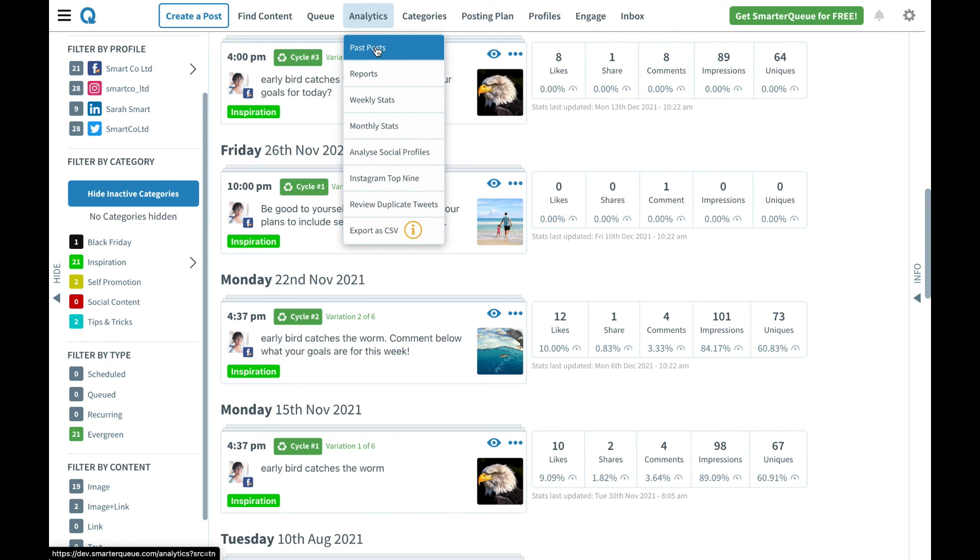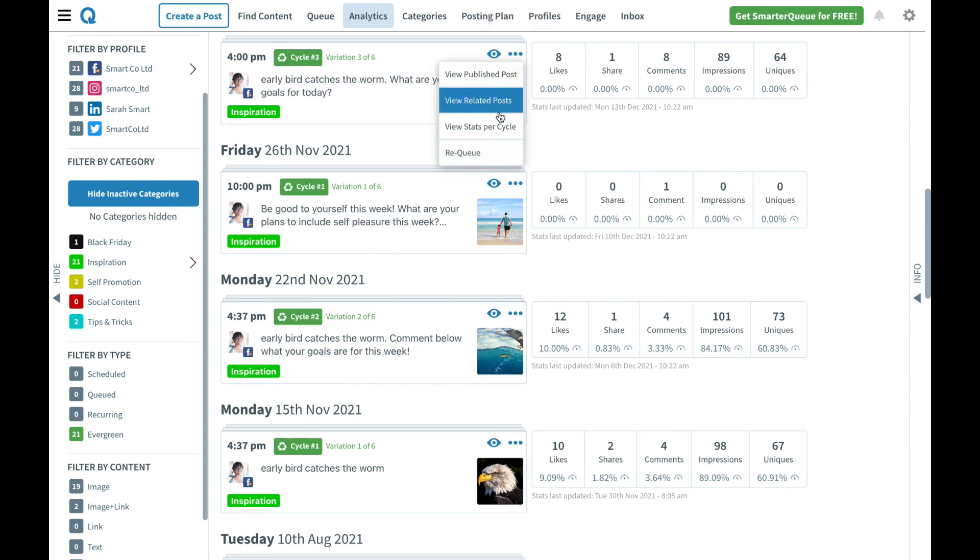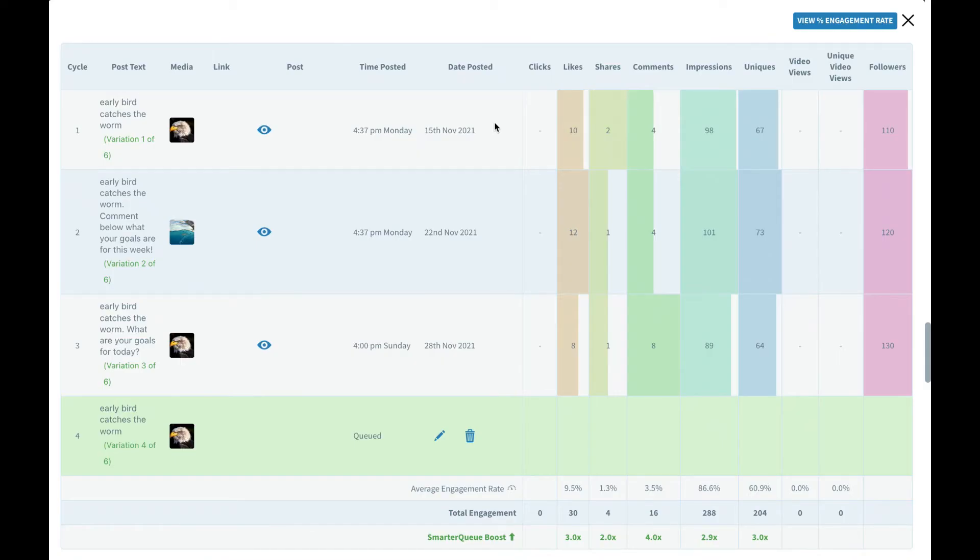If we wanted to get a feel for how those variations did then we can go ahead and click on those three dots here for more actions and then view stats per cycle. Inside of stats per cycle we can see a breakdown of how the particular content did over each specific variation.